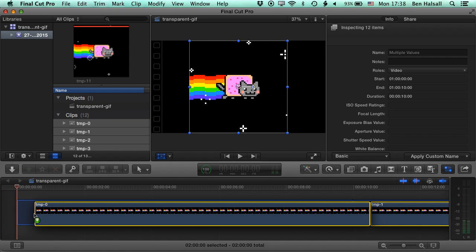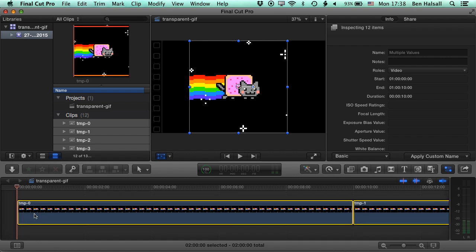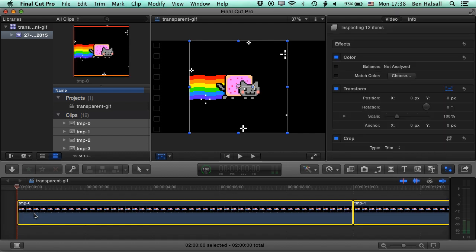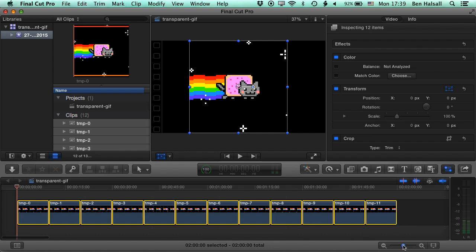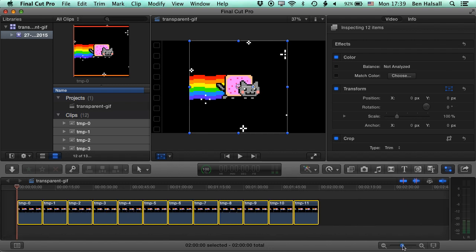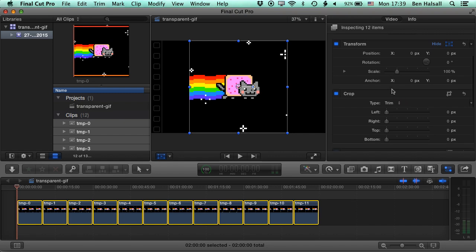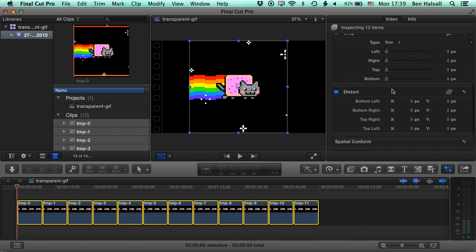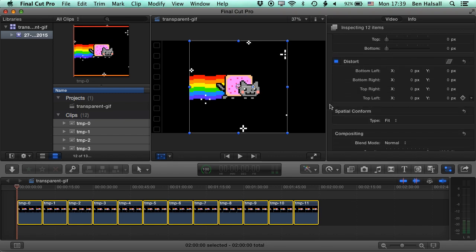And then we're going to work on the duration of these so they run a bit more quickly. Now once these are dragged down to the timeline, they'll have auto size set up on them by default. So as long as we have all these clips selected and we can just zoom out of our timeline here, we can take off the spatial conform option, which is fit.